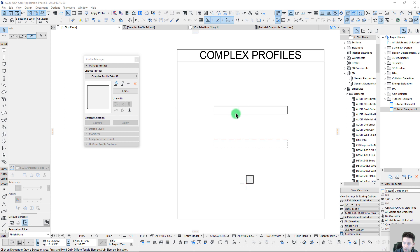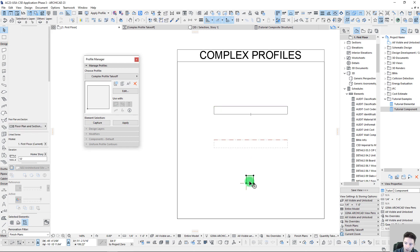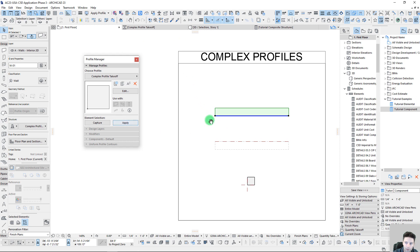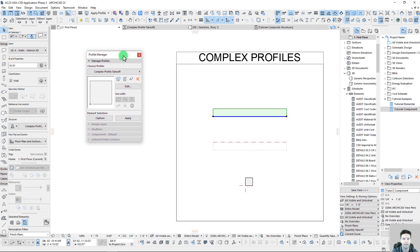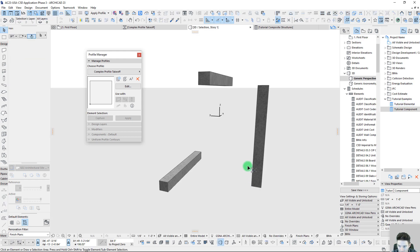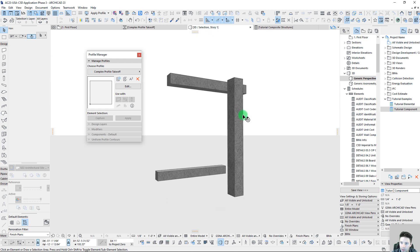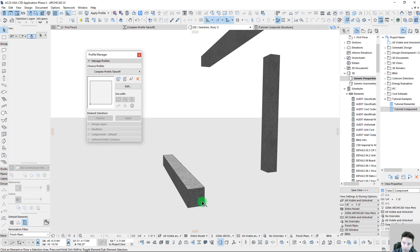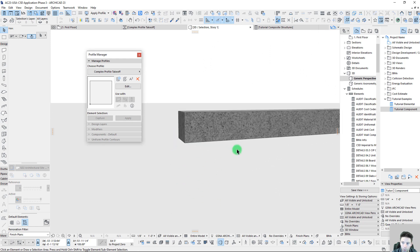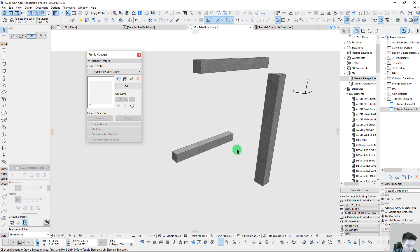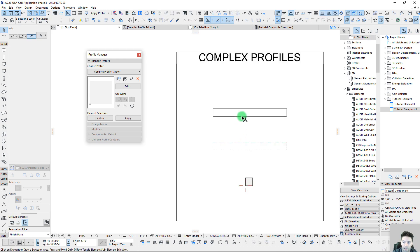Here we have a wall, a beam, and a column, and I want to start with our wall and dissect the takeoff values that we get when we list the wall. Let's take a look at this in 3D so you can get a good idea of what we're looking at. The wall, the beam, and the column are all exactly 10 feet long and the profile is exactly one foot by one foot — simple geometry that will help us better understand the takeoff values.